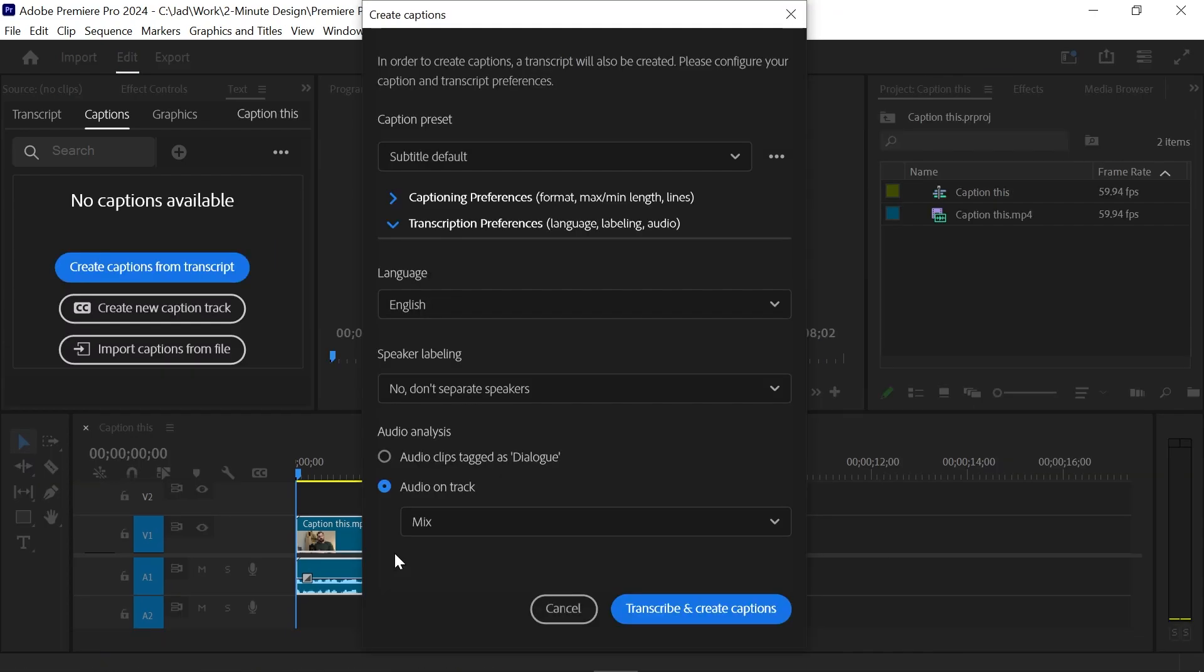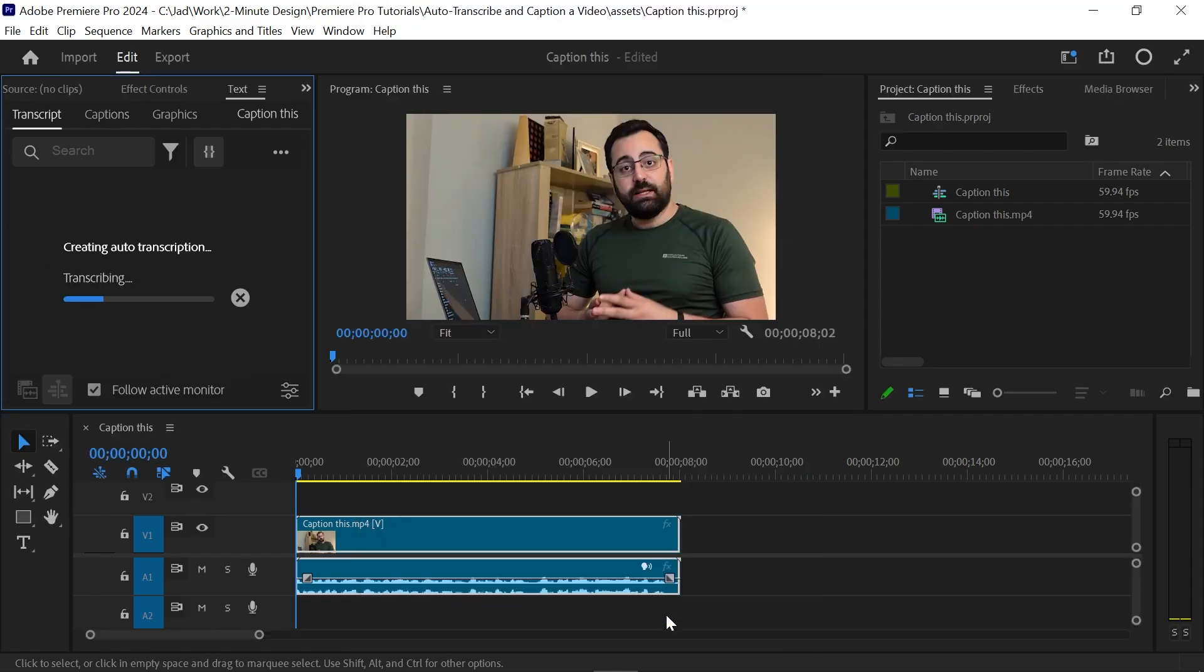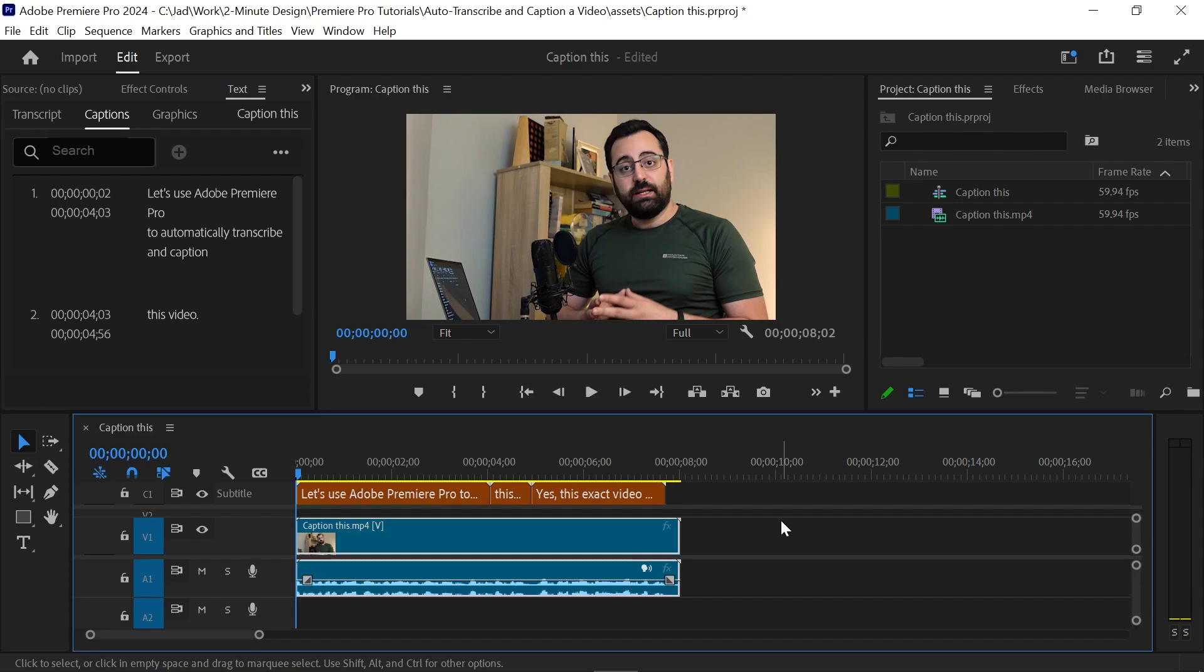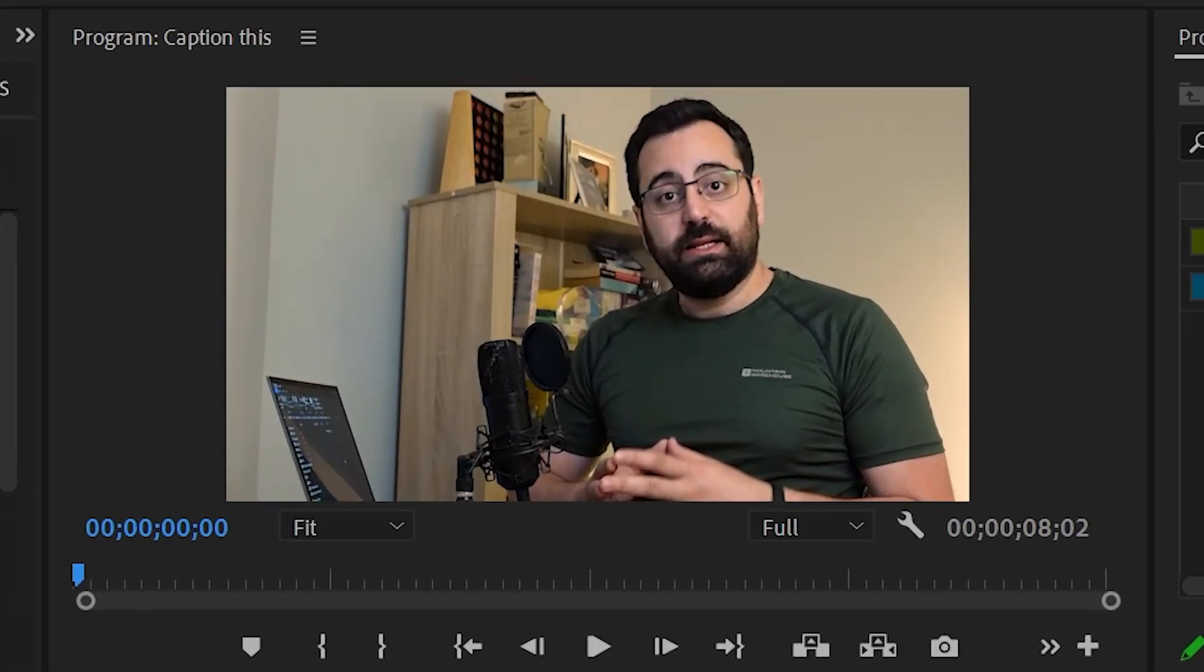Back to the captions box. When you're done, just click transcribe and create captions. Wait for it to process the clip, and there you go. You should now be able to see the captions on your video.